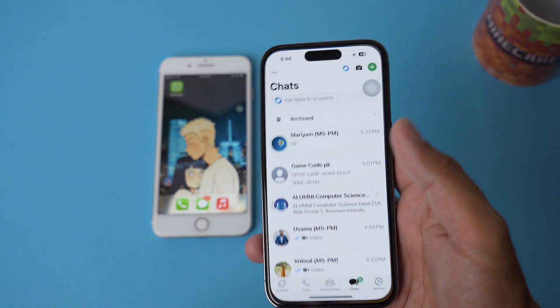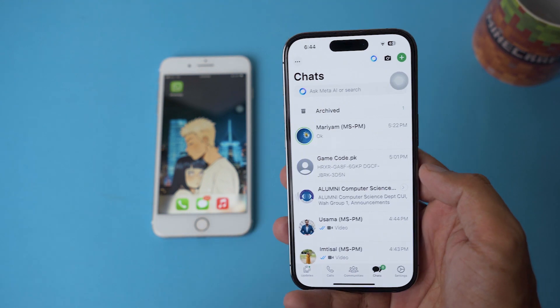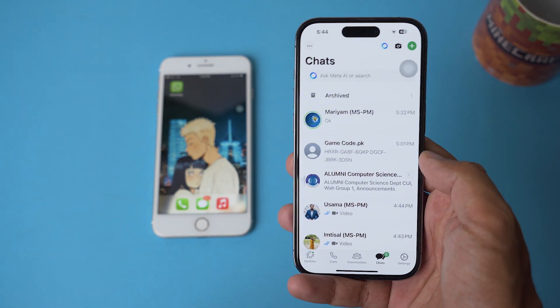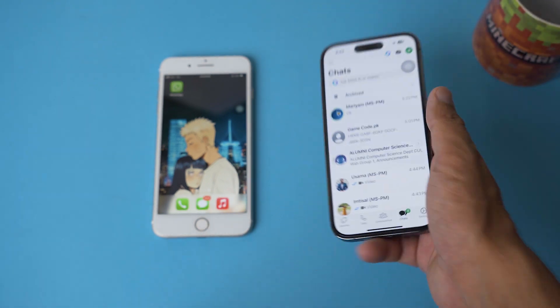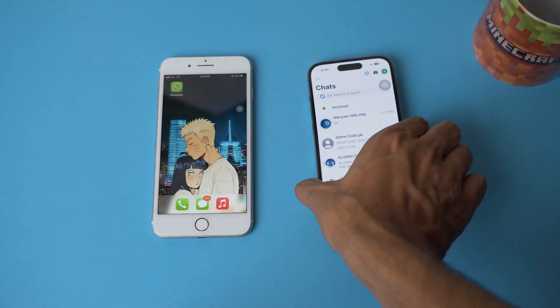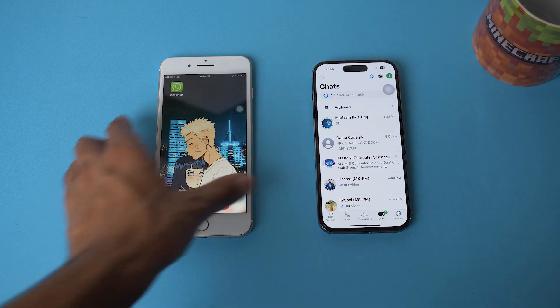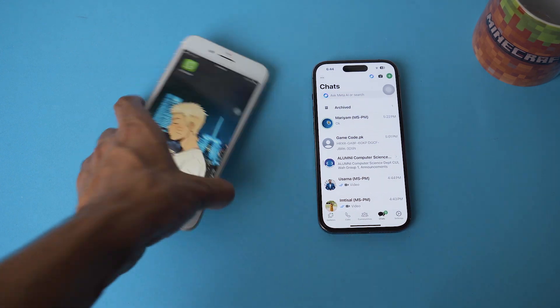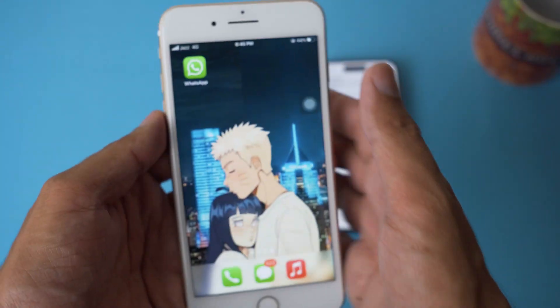For this, all you need to do is log into your WhatsApp account on your primary phone, as you can see right here. And that's all — now you're going to move to your second phone on which you're going to use WhatsApp.